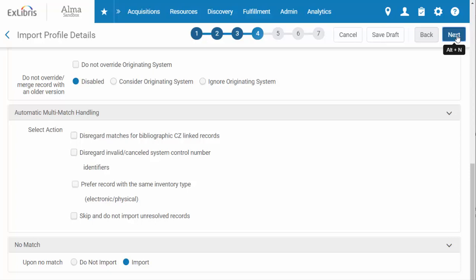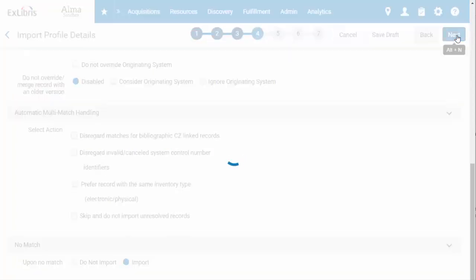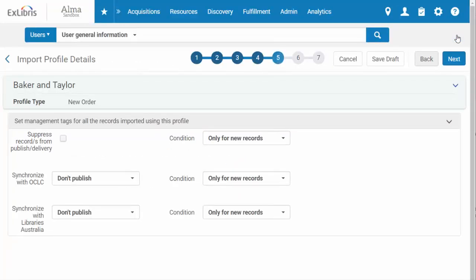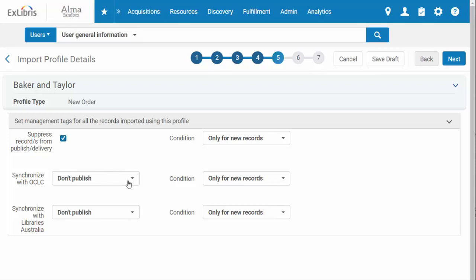There is also the option to suppress records from being discoverable in Primo. For example, if you don't want patrons to be able to place a hold on a book that still needs to go through processing, this option will allow you to keep the record suppressed until it is shelf ready. You can also choose to publish your bibs or holdings to OCLC and or Libraries Australia.